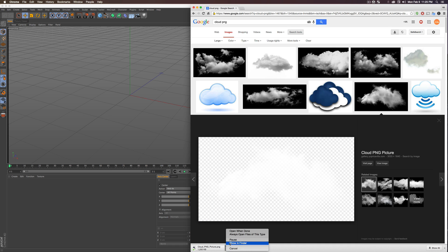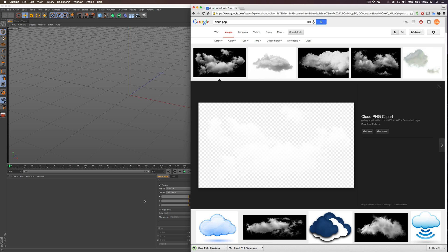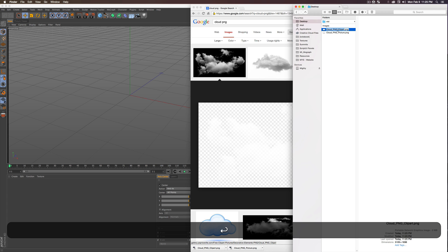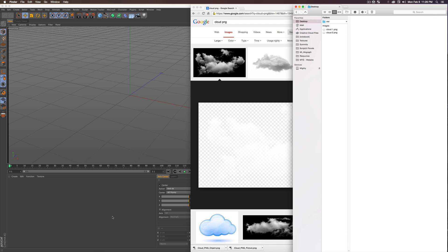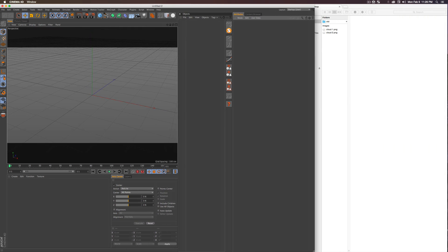I got one on my desktop and grabbed another one while I was there. I now have two PNGs of clouds on my desktop. As you can see, it looks like there's nothing there because we have a transparent white image. I'll name the first one 'Cloud One' and the second 'Cloud Two'.